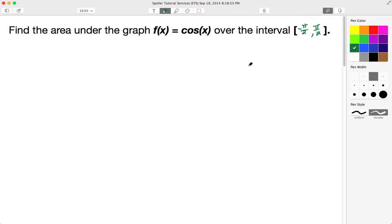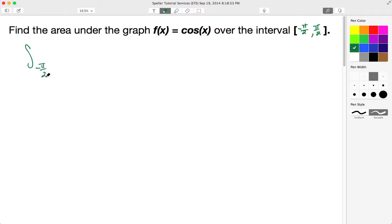Welcome back to STS. In today's video we're going to find the area under the curve f(x) = cosine of x over the interval negative pi over 2 to pi over 2, inclusive because of our square brackets. This is a definite integral problem. Let's draw our integration symbol, going from the lower bound of negative pi over 2 to the upper bound of pi over 2.